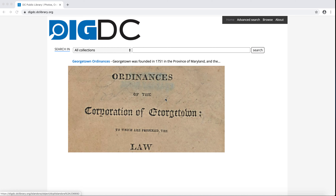An object is an individual item within a collection. Objects take many forms. DIGDC has ephemera, maps, newspapers, oral histories, pamphlets, photographs, political cartoons, posters, and zines, among other formats.